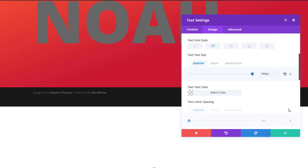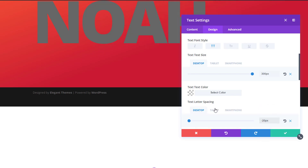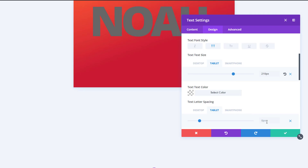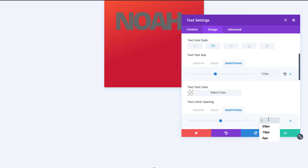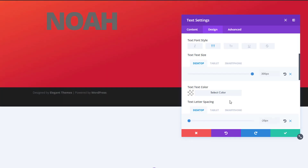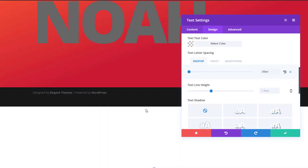Now we'll modify the letter spacing to bring the letters closer together — use minus 20 pixels for desktop, minus 15 pixels for tablet, and minus 8 pixels for phone. You'll need to adjust the letter spacing according to your text size.